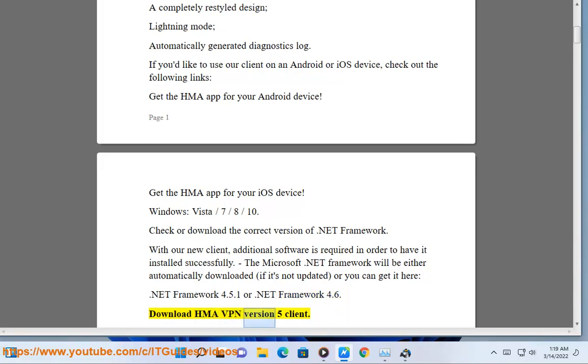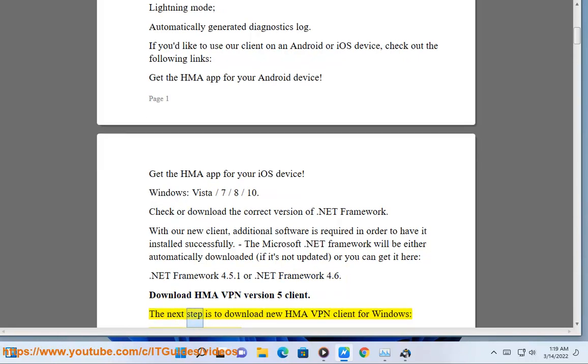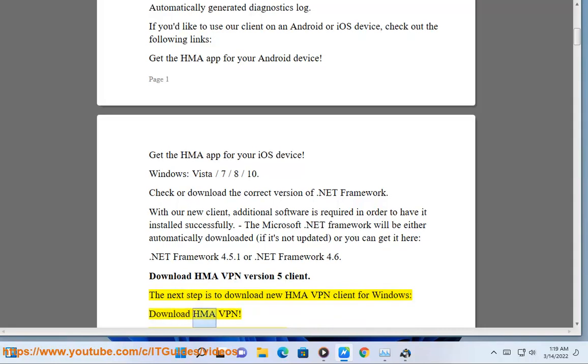Download HMA VPN version 5 client. The next step is to download the new HMA VPN client for Windows. Click the download link for HMA VPN.